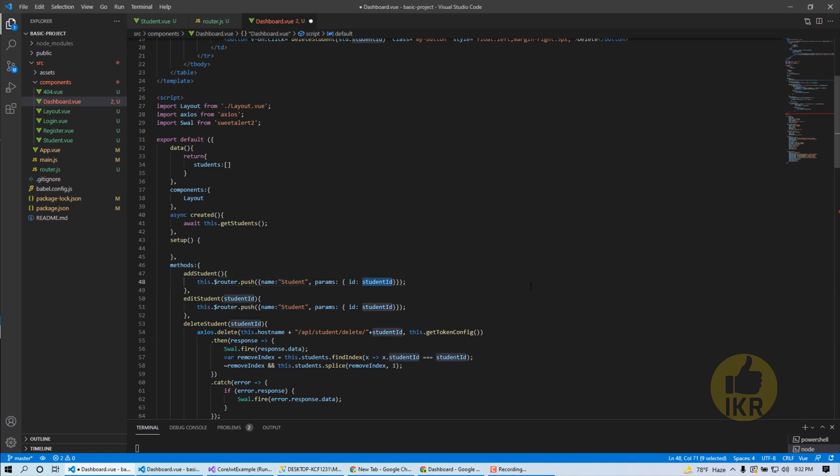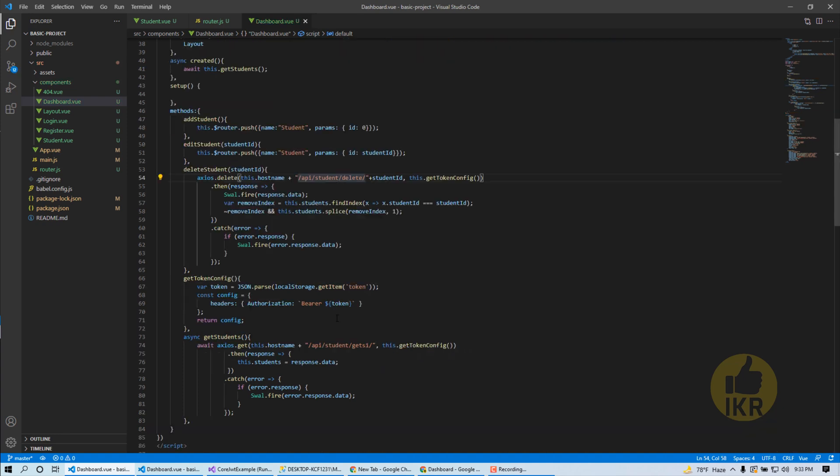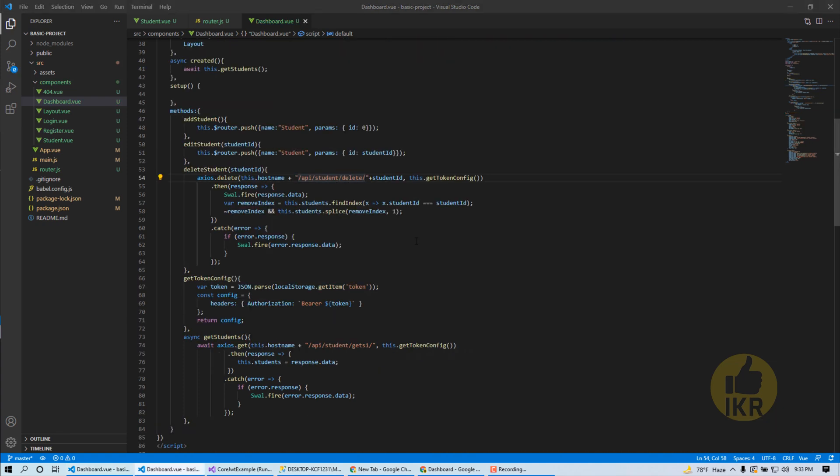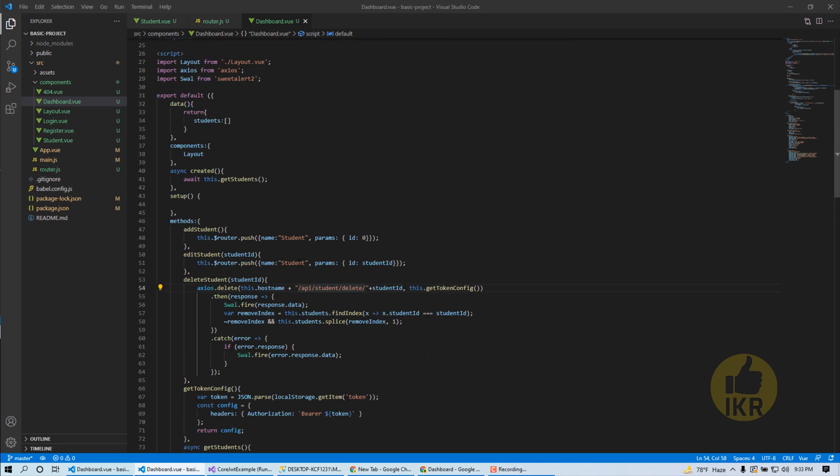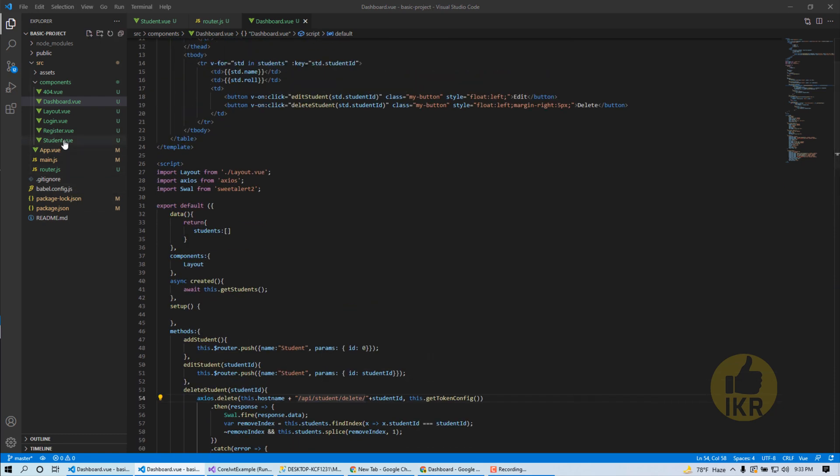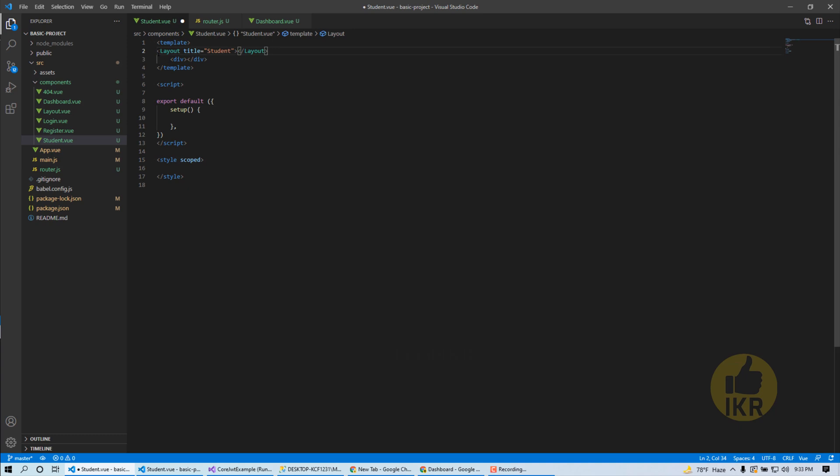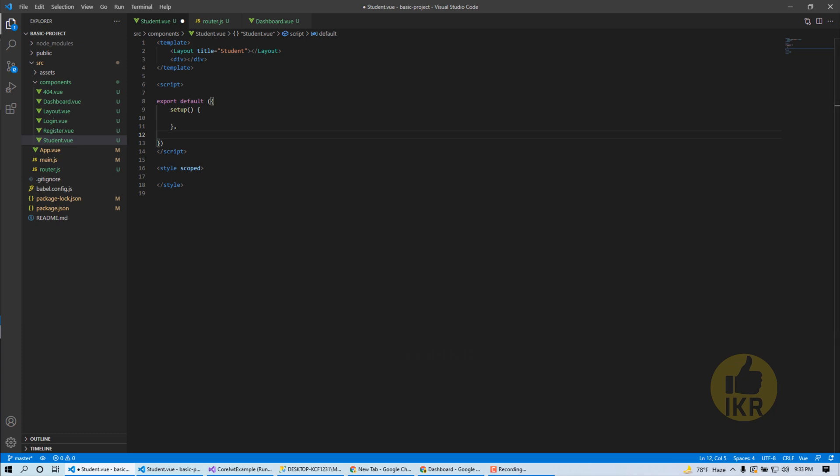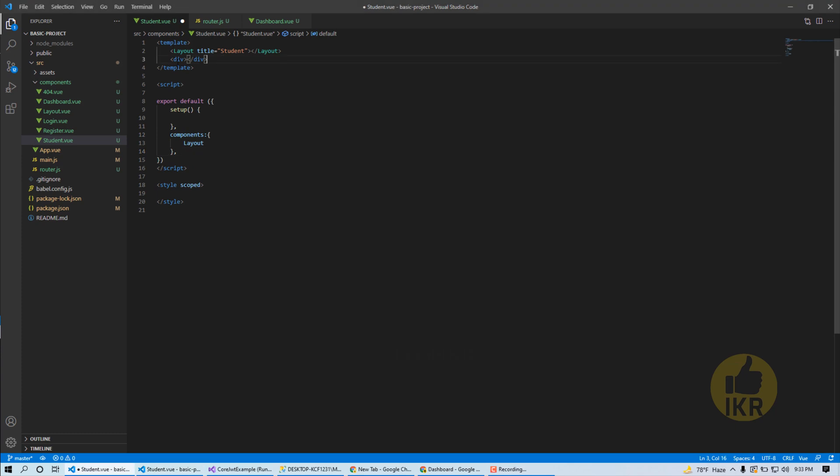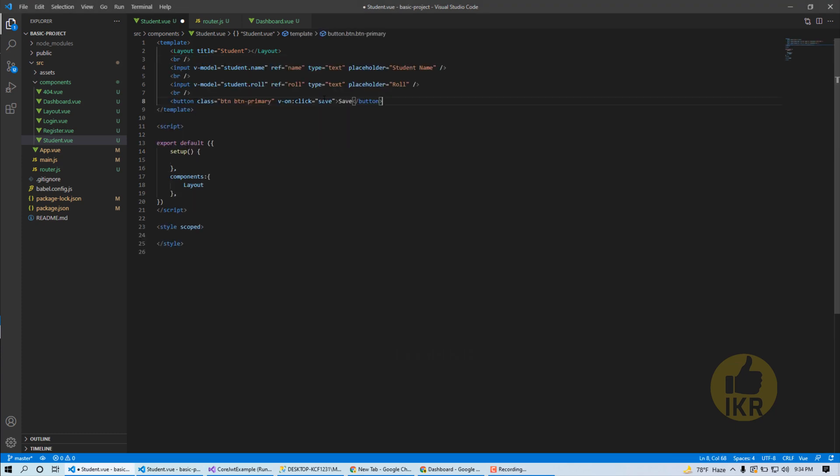And then after click on add new student button, add student method will call. At this time student ID will be 0. Ok done. Let's open our student.view page. Layout page, title will be student. And for that we have to define our component, components layout.